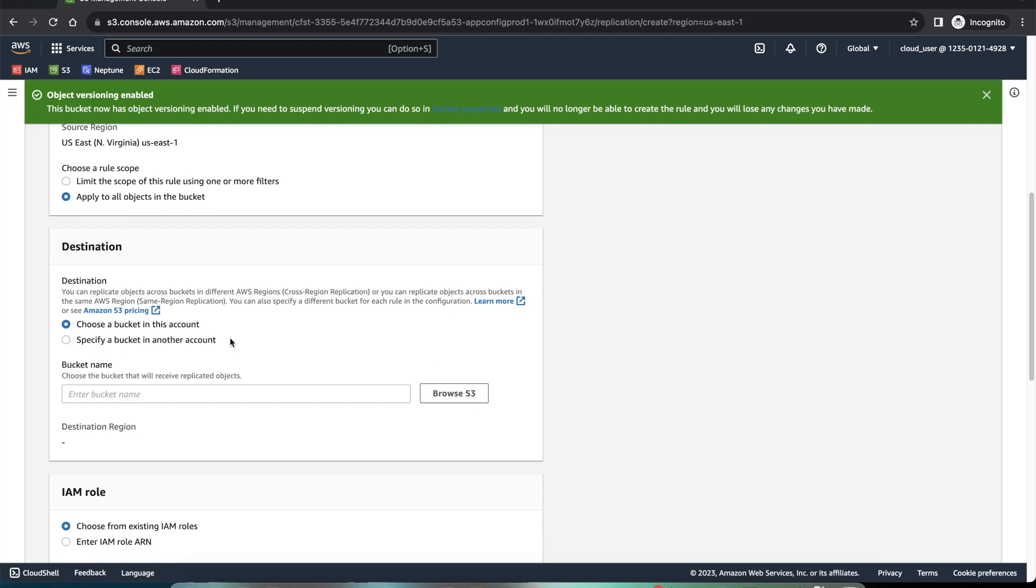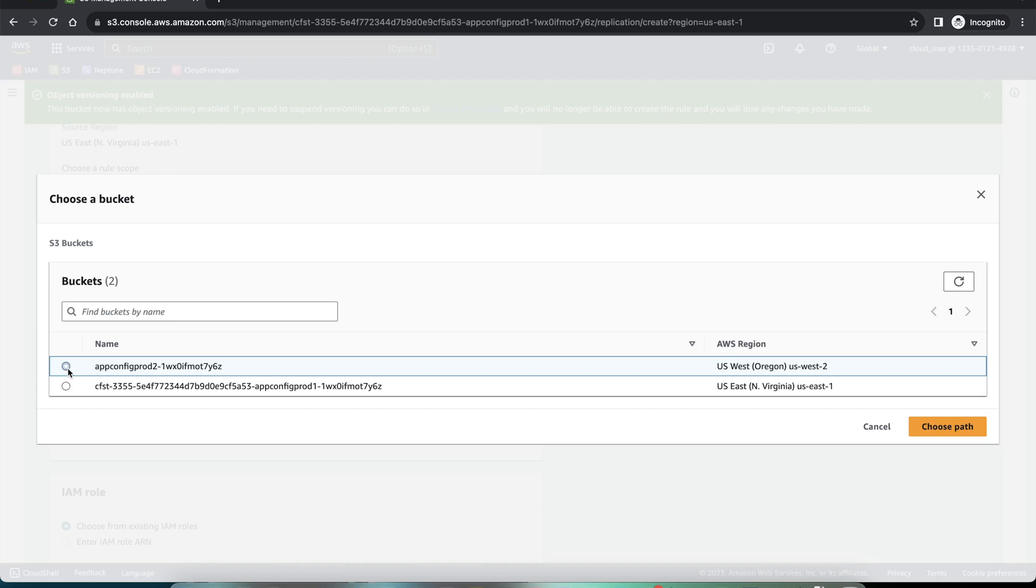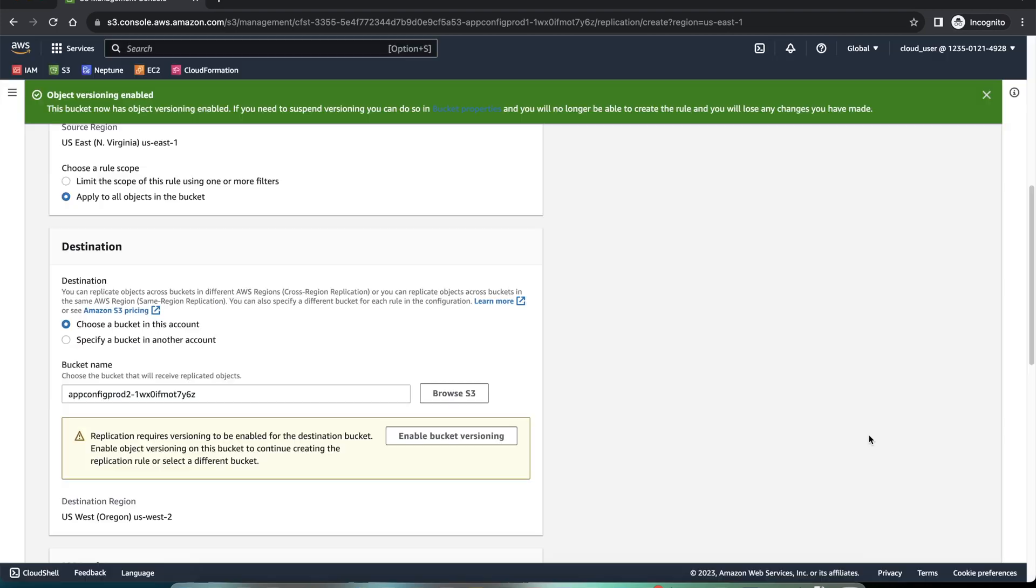Different AWS account. But for this demo, we are going to choose our prod 2, this one. Choose path.